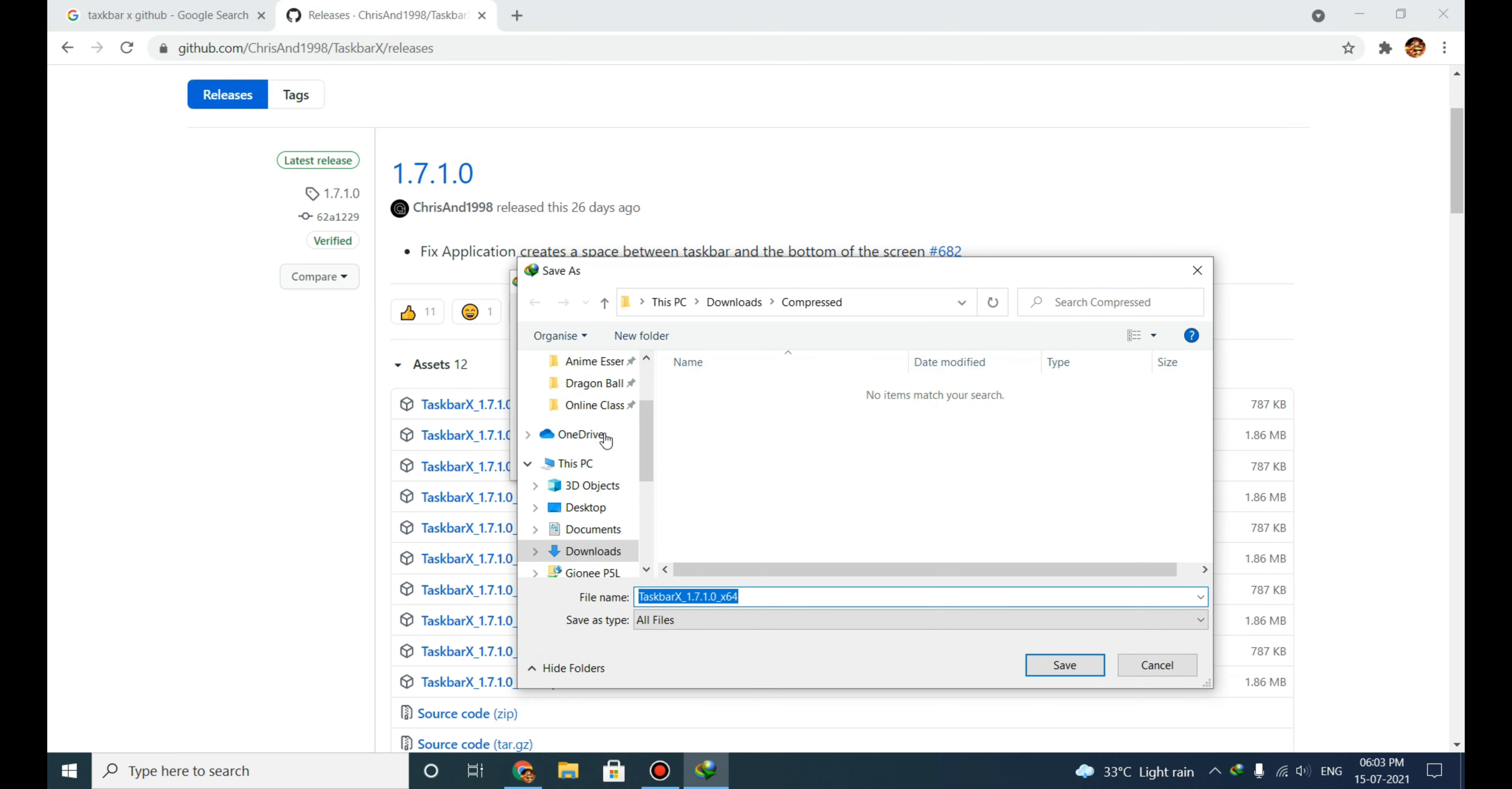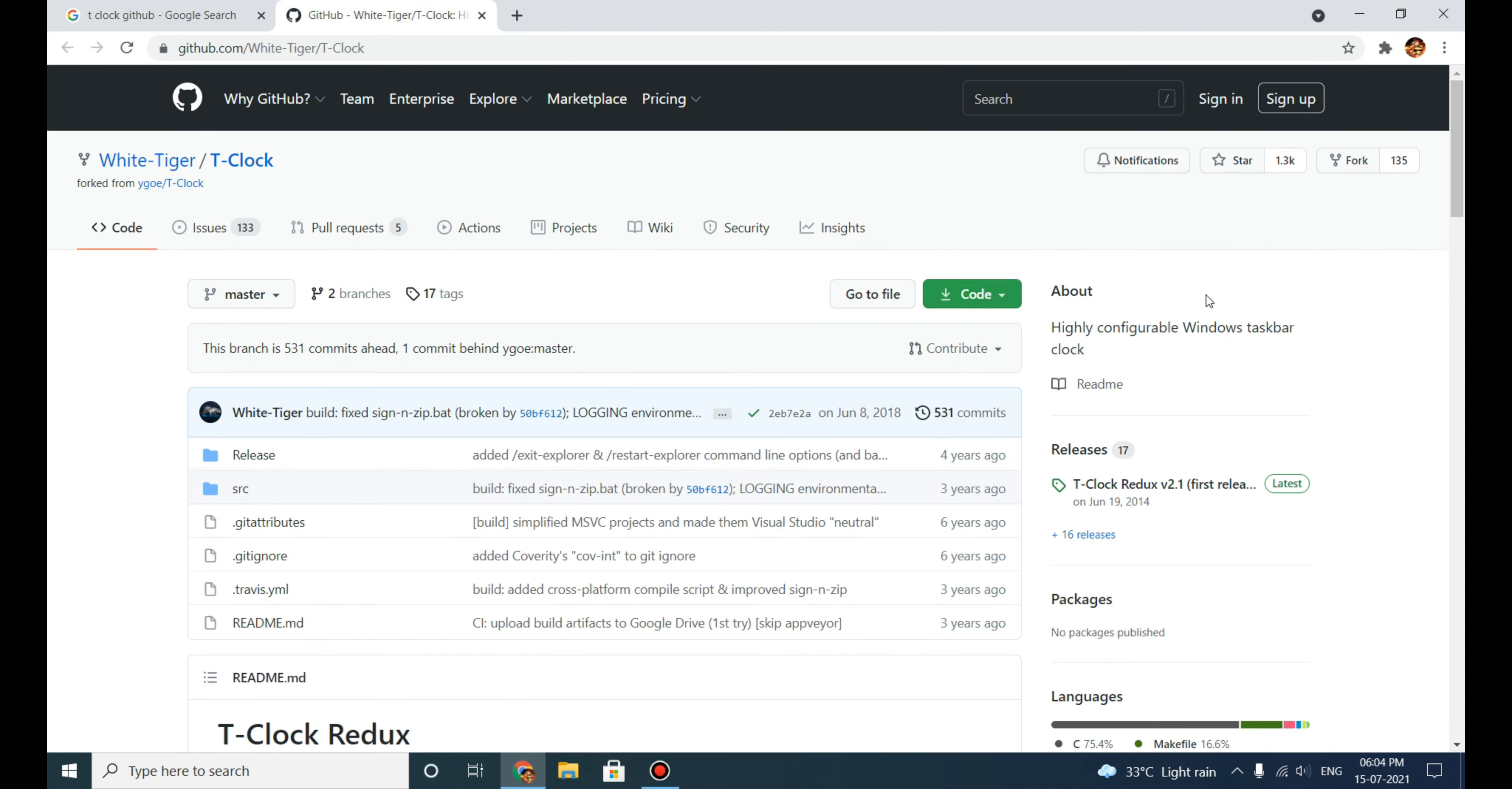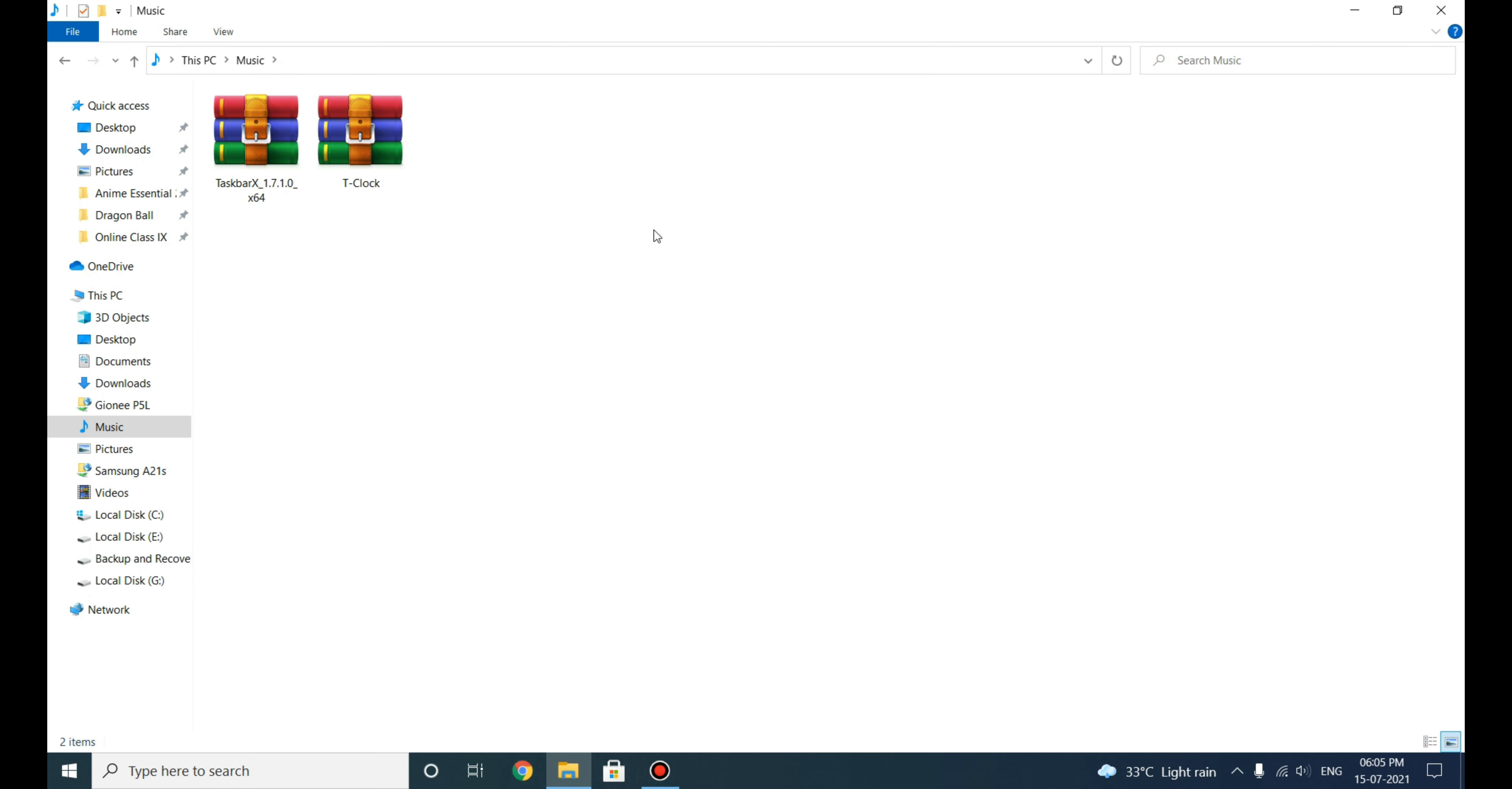Now we will download the second file. Just search in Google: T-Clock GitHub. Hit enter and go to the official GitHub website. On the right side scroll down and go to Releases, then under Assets download T-Clock.zip. As you can see, these two files are downloaded.